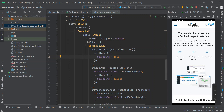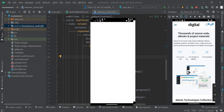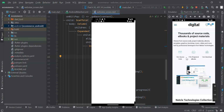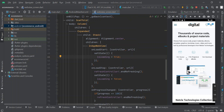Is your app opening very well on the emulator but when you open the same app on your Android phone the screen becomes white and nothing happens? Don't worry, in today's video I'm going to show you how to fix that white screen issue.